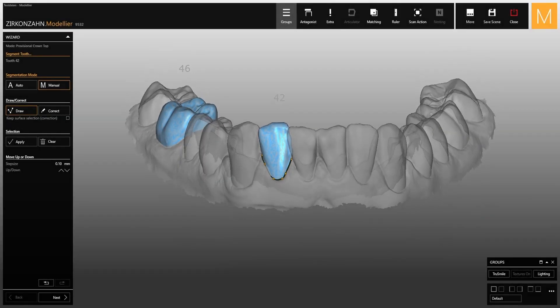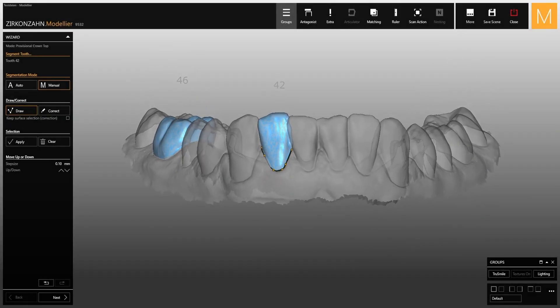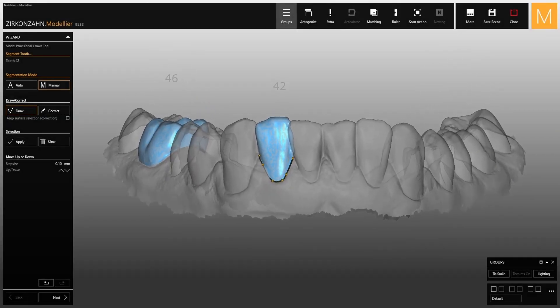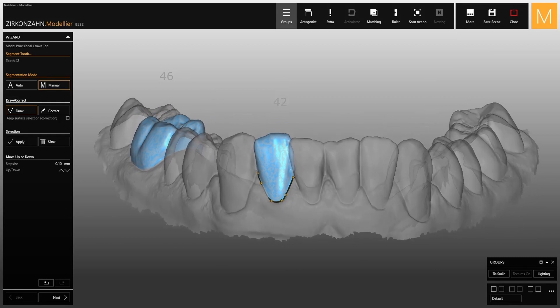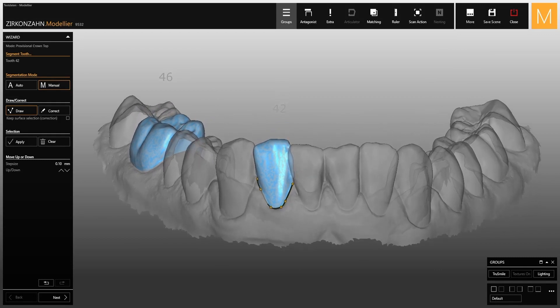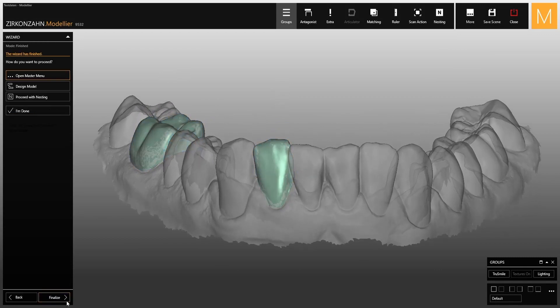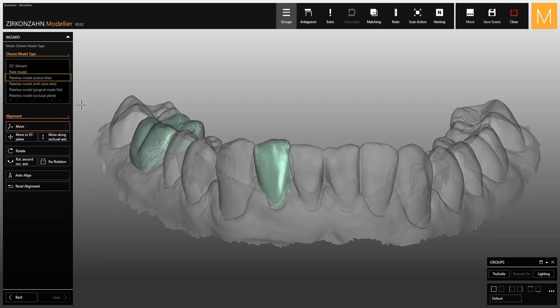This video shows you how to create a model with temporary crowns. Proceed with the design of the temporary crowns until you reach the end of the wizard, then go on with the model creation.